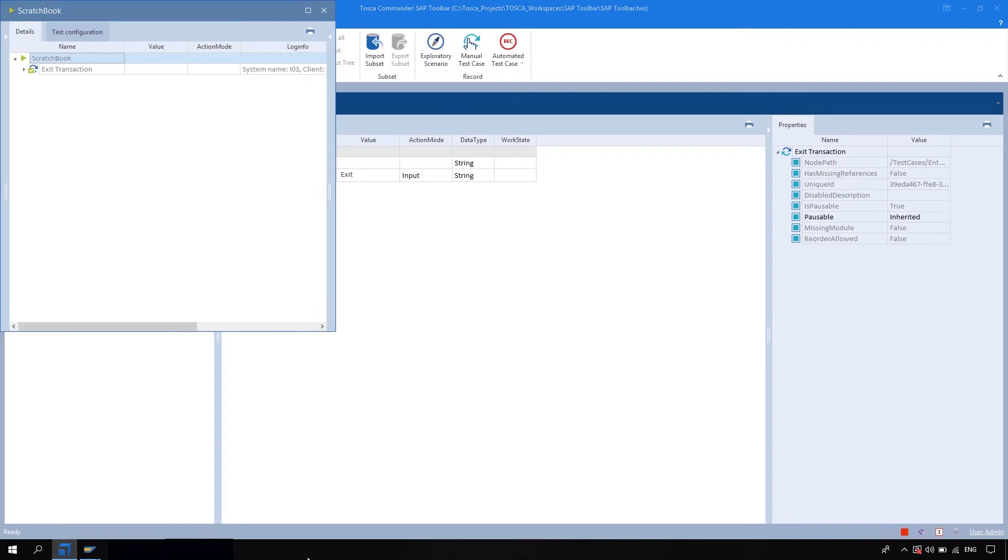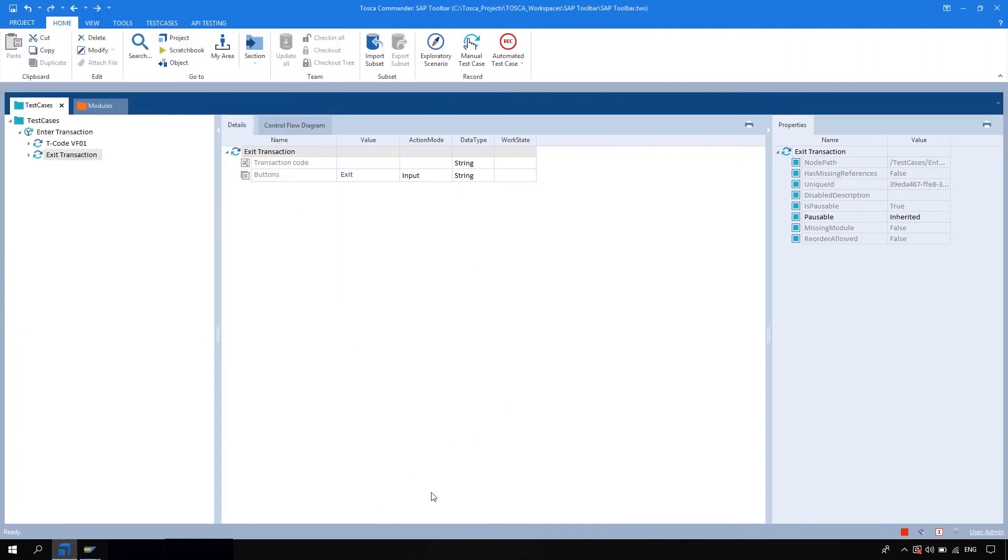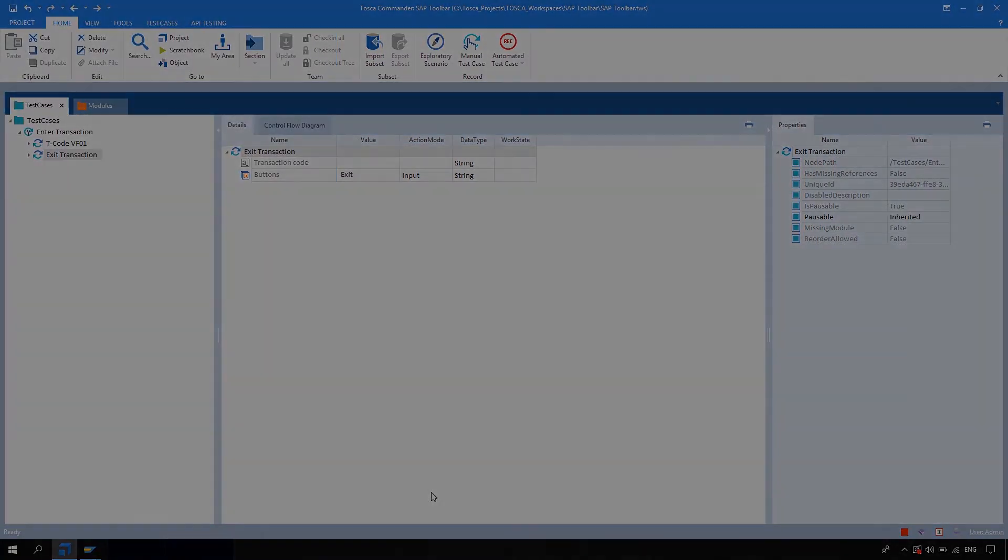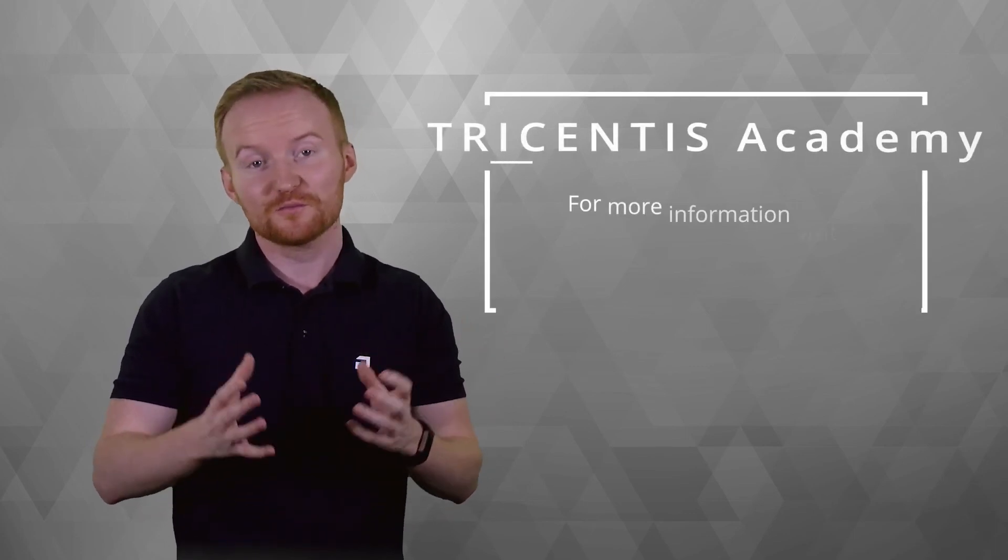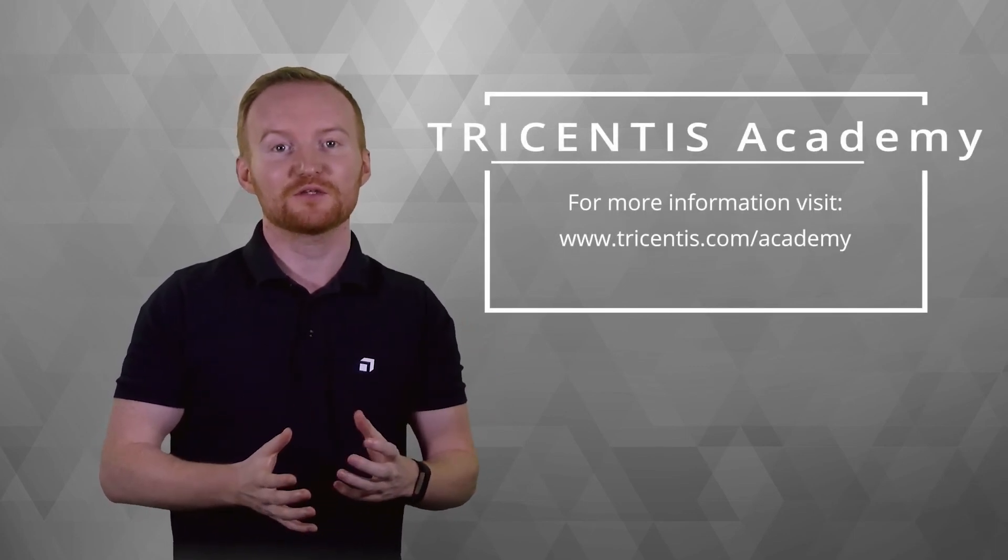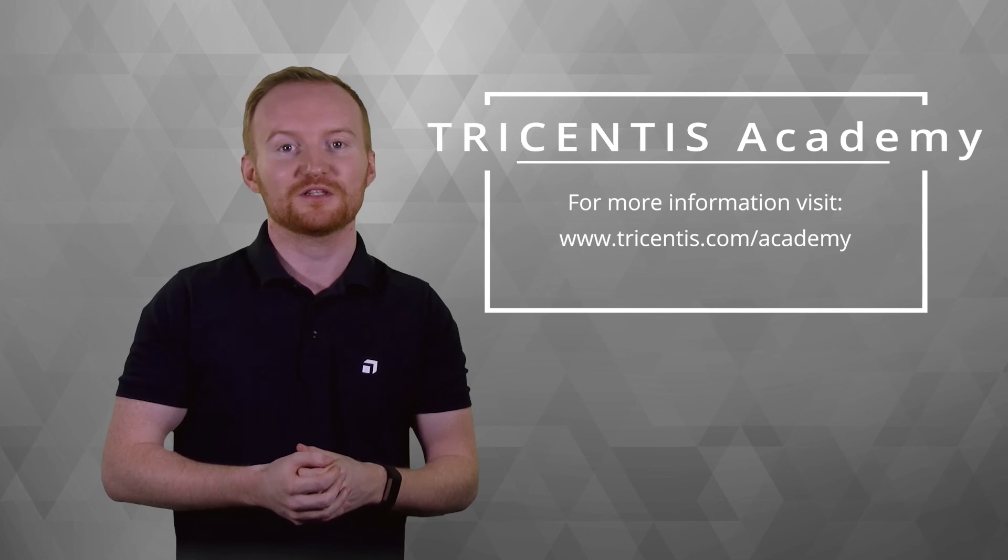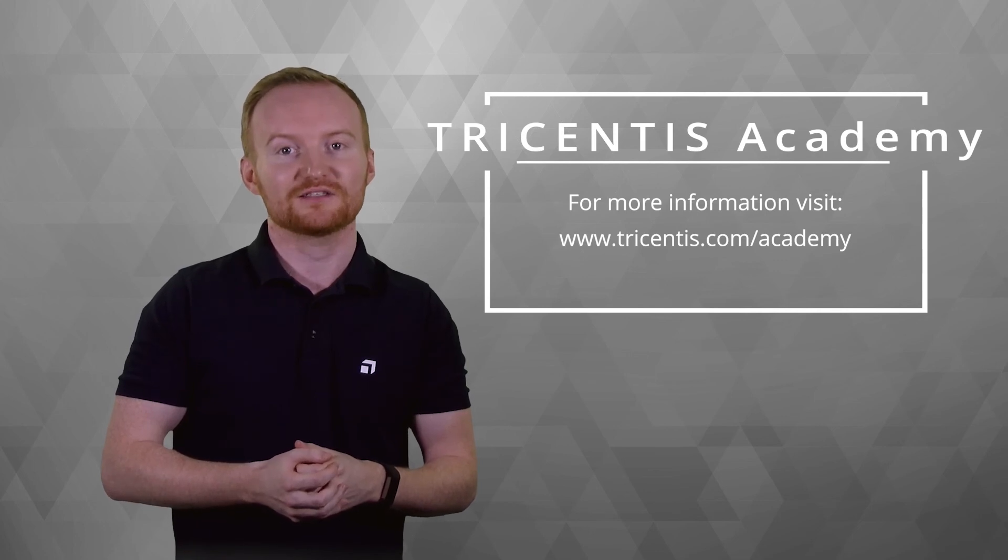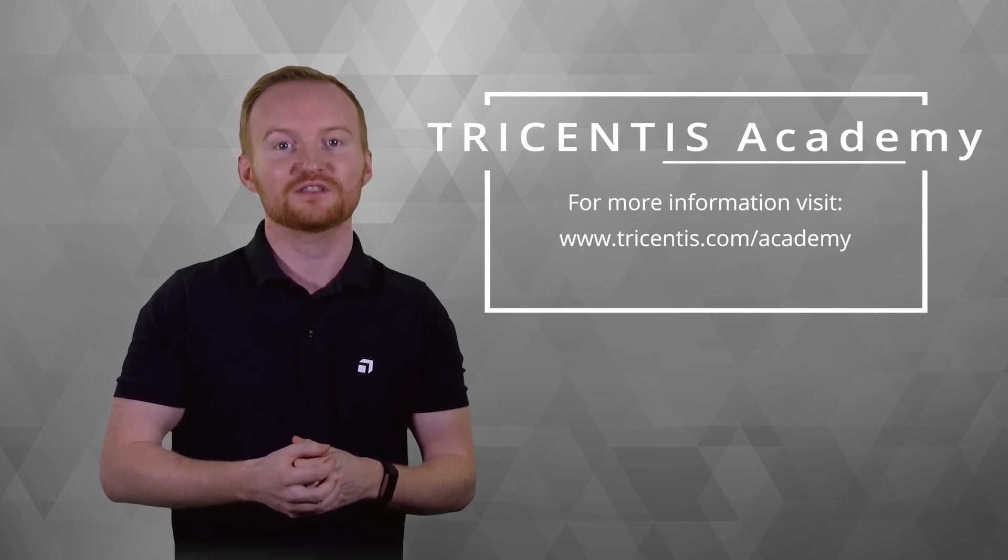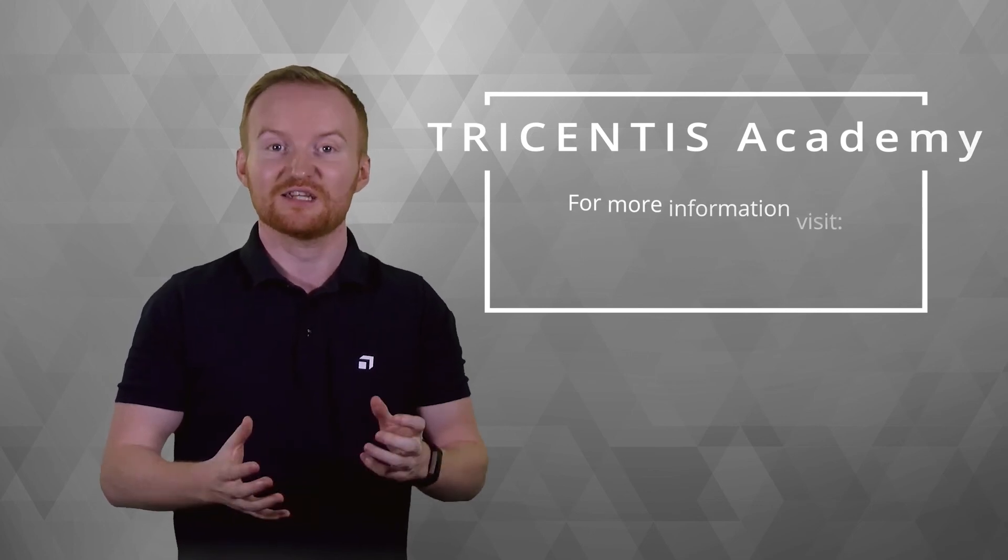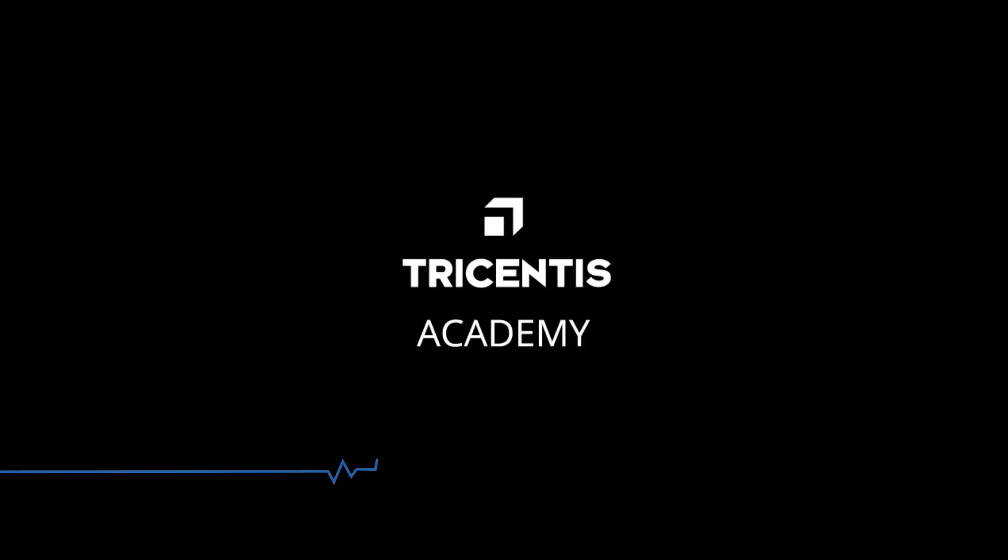Thank you for watching this tutorial. Here at the Tricenters Academy, we aim to provide you with educational services that suit your needs, including role-based trainings where you can become certified specialists, video tutorials, MOOCs, and more. To learn more about the Academy, visit www.tricenters.com/Academy.